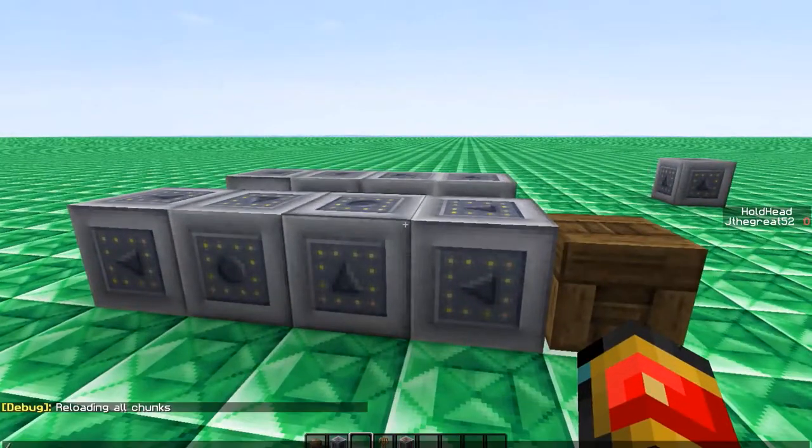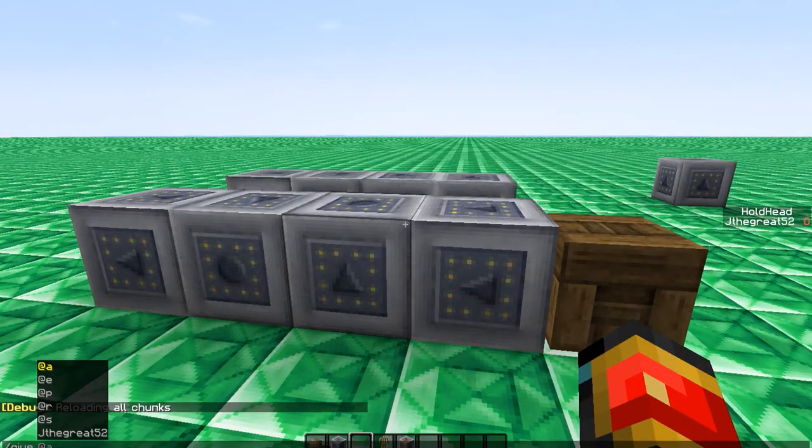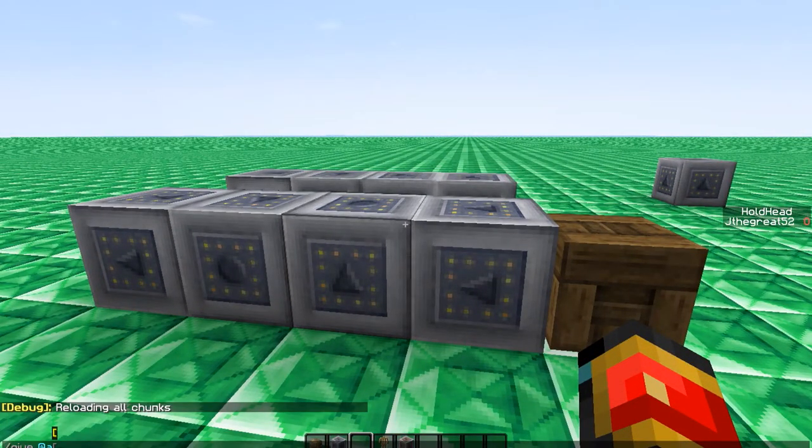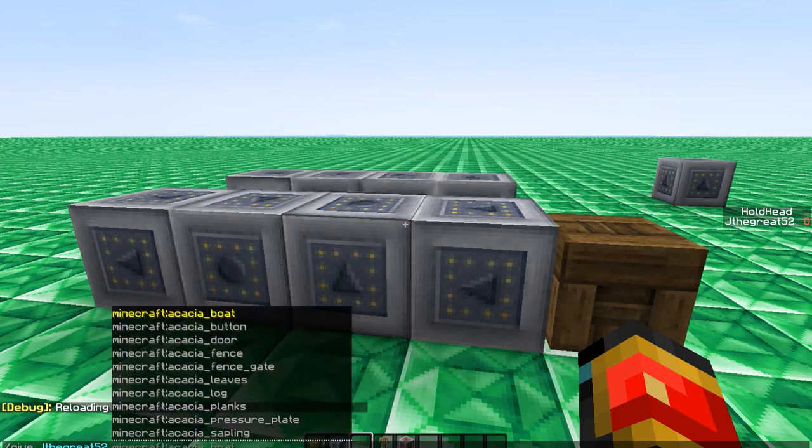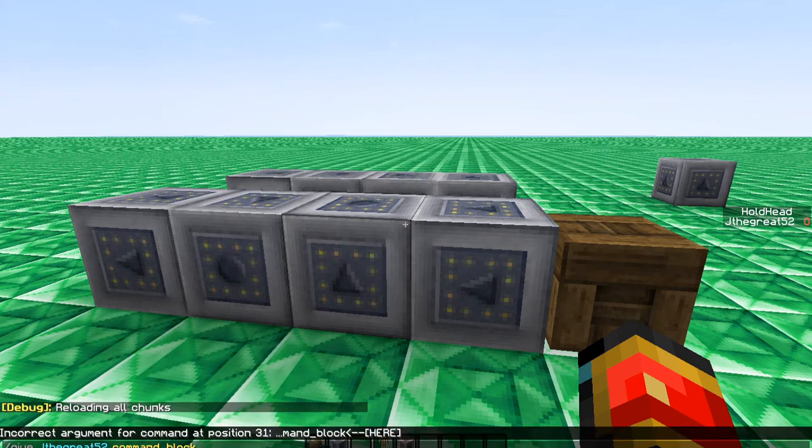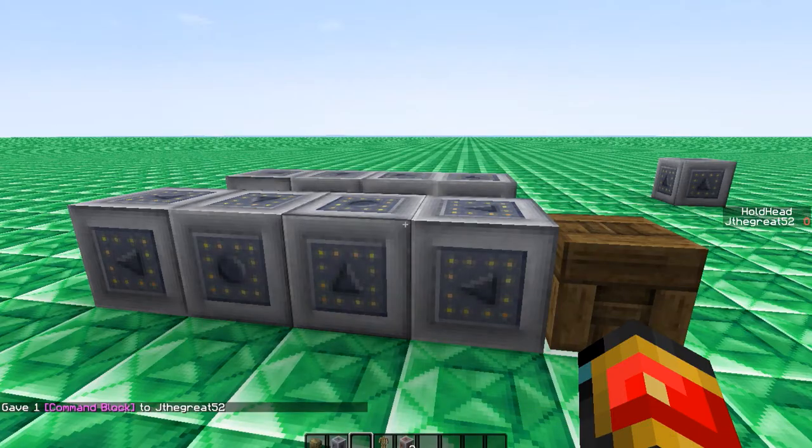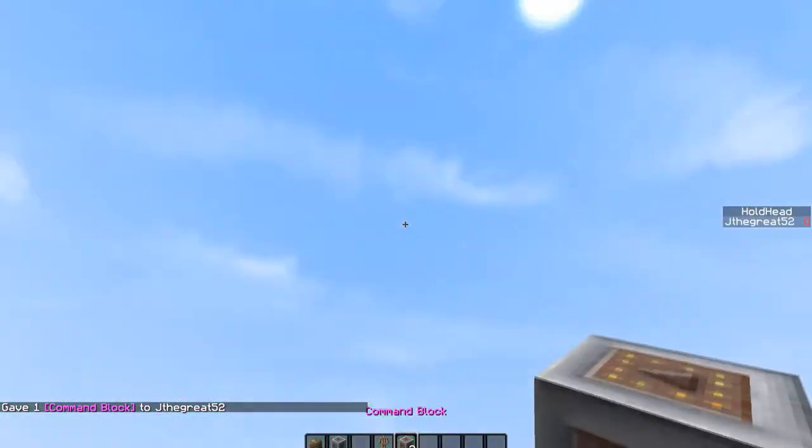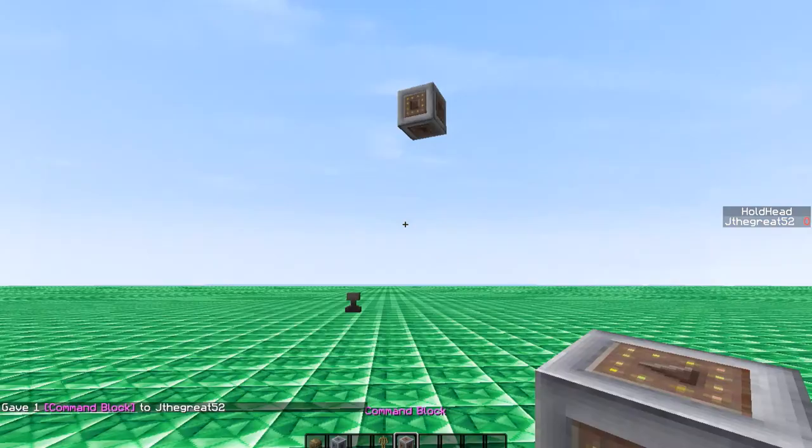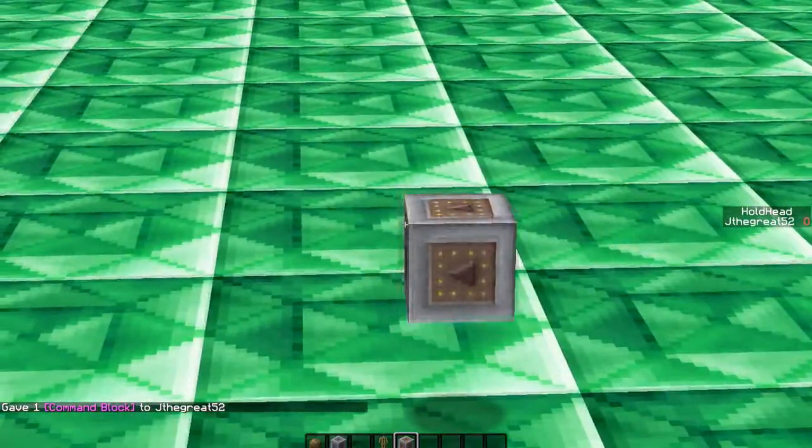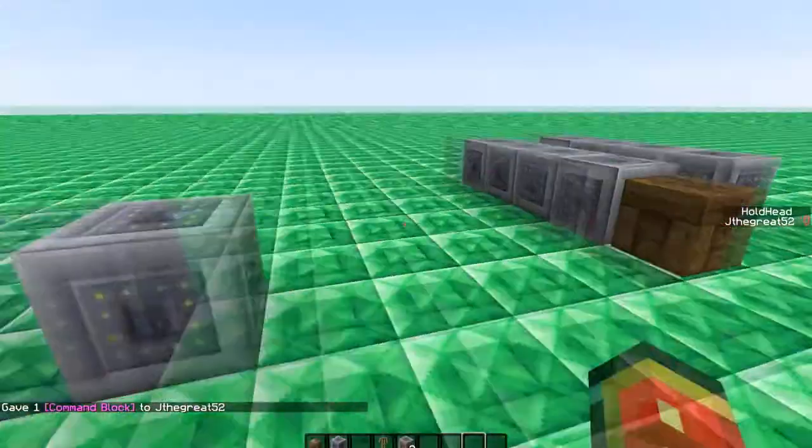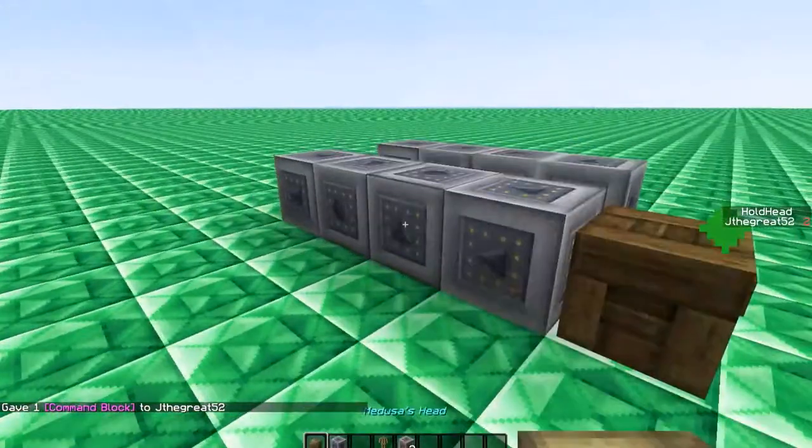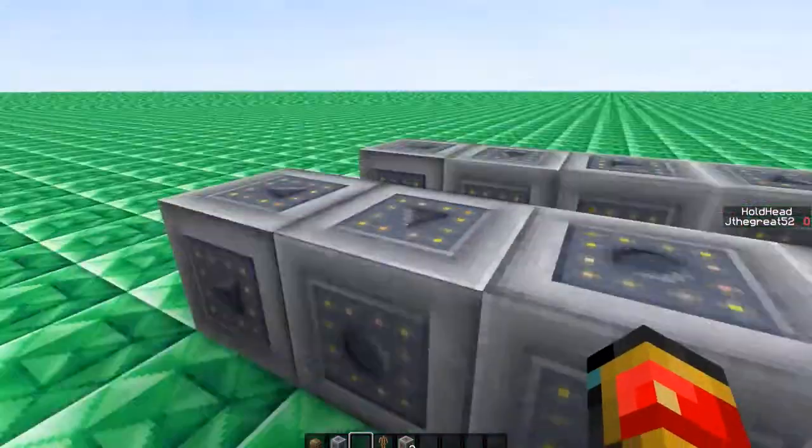And remember you just do give at all or at P or at S or enter your name if you want to. You do command block and it'll give you command block. Bada boom, bada bam. Got yourself a command block. Look at it in all of its glory.